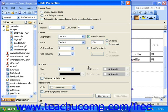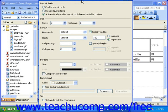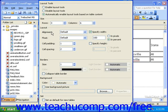Here you'll see all of the same options you saw when you created a table using the Insert Table dialog box. You can change the number of rows and columns in the Size section. You can use the Layout section to change the overall alignment of the table.